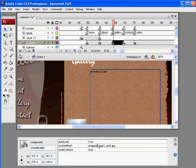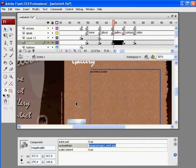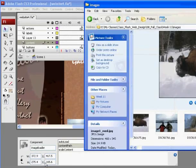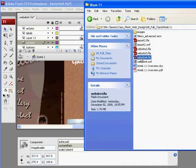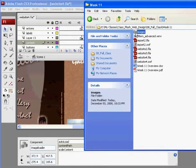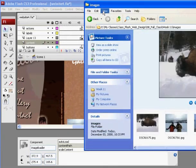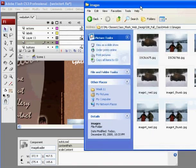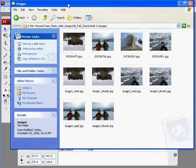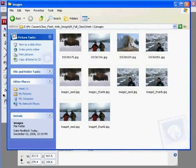And I've put in the content path to my first image, which is images forward slash image1 underscore medium dot jpeg. Okay, and why is that? Well, my website that I'm working on is right here, and in the same directory, there's a folder called Images, and in that folder are my images that I've been working with and renaming.